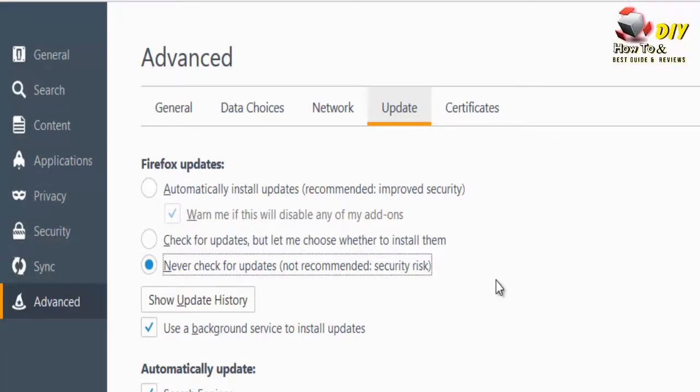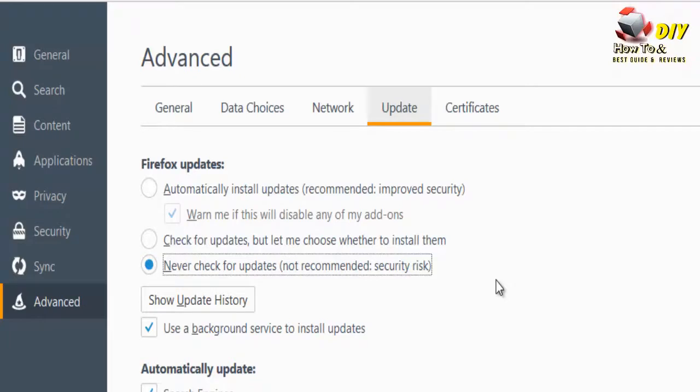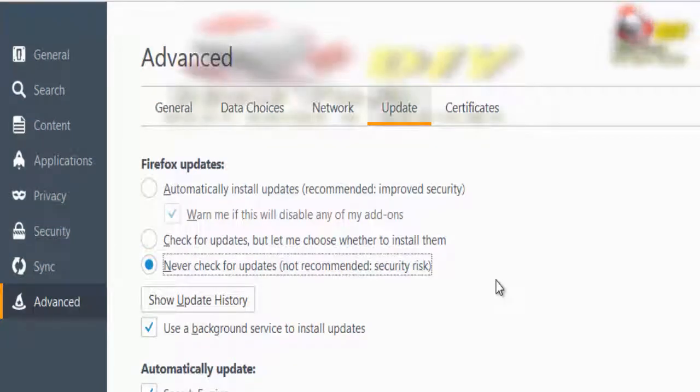It's always recommended to update Firefox to the latest version for secure browsing. Thanks for watching.